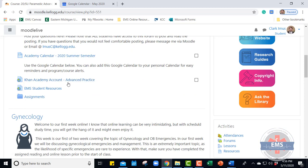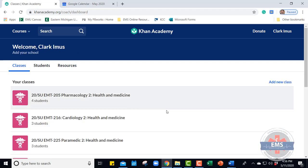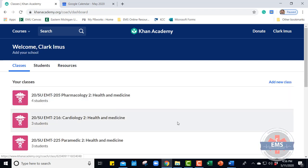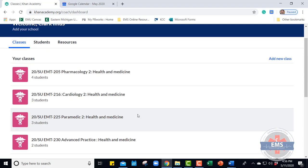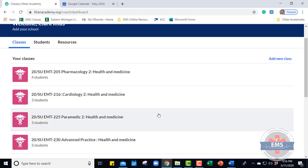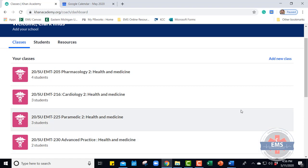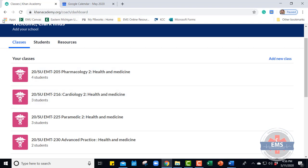Khan Academy is the other component we're going to utilize for online learning. You can click on the Khan Academy account link and it's going to take you to the specific Khan Academy account for that class — you're going to need one for each class: Pharm, Cardio, and Paramedic 2 in Advanced Practice. Once you're enrolled, you'll be able to click on these and explore more detailed lessons that are required. Enrollment is necessary first, and once you're enrolled you'll be able to get additional coursework within the lesson.